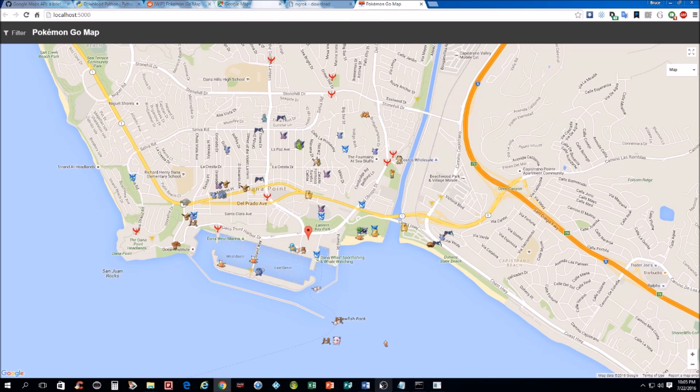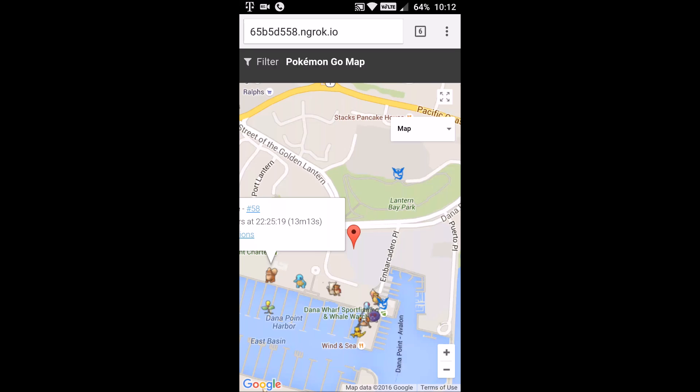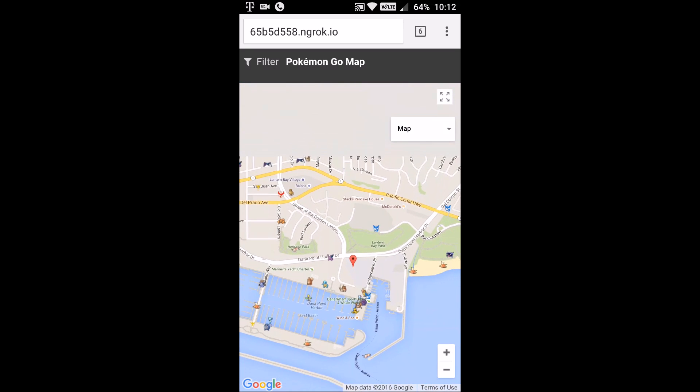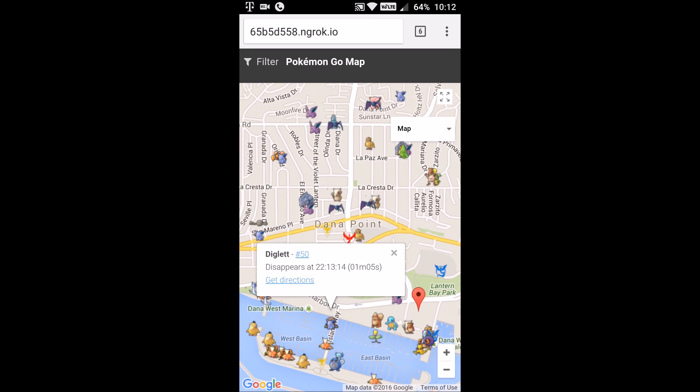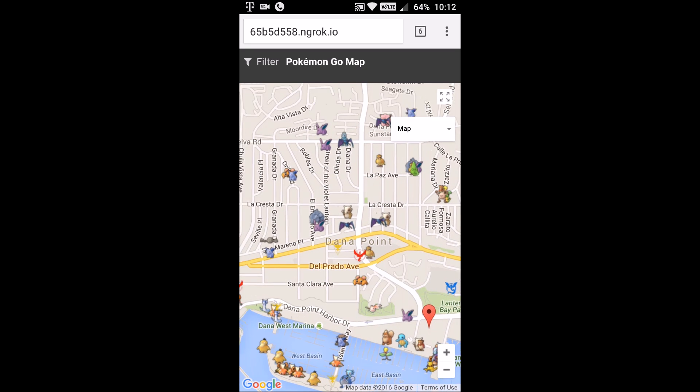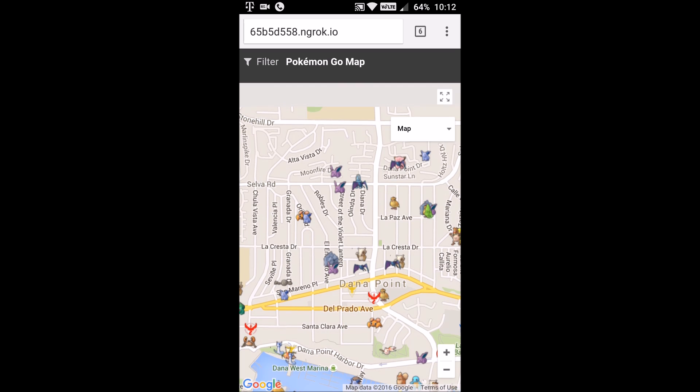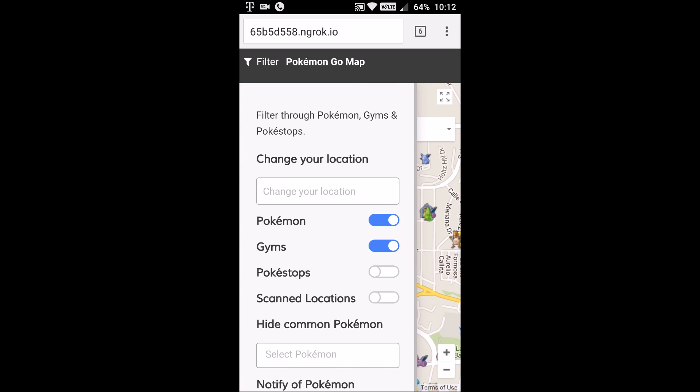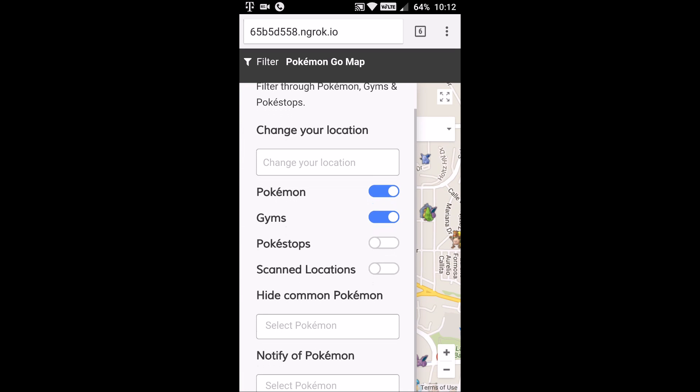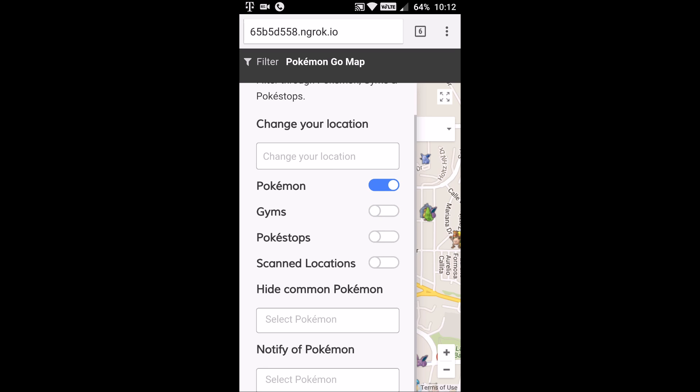And I'll show you. I'm going to switch over to my phone right now. All right, so once you're in the Google Maps portion, you can see all the Pokemon. There's also an option. It has a filter. And you can say, like, don't show me gems or hide common Pokemon or notify a Pokemon.